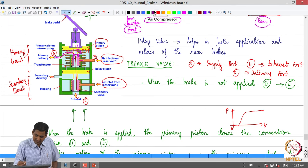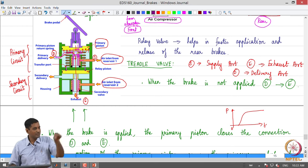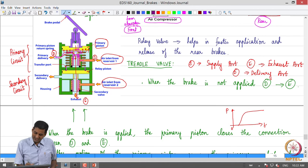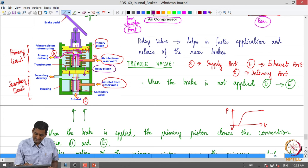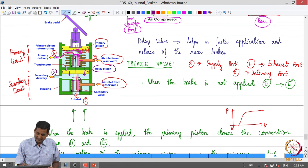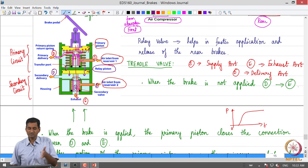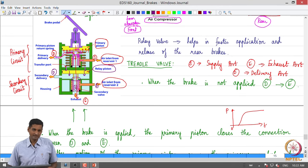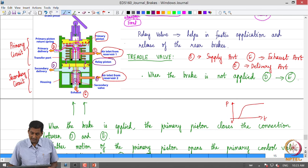Now, what happens to the secondary circuit? There are what are called transfer ports. Once the pressure in the primary circuit starts building, not only does air start flowing through the delivery port to the relay valve in the rear, but there is a transfer port in the body of the treadle valve. Air starts going through the transfer port, acts on what is called a relay piston, and then the relay piston does the same sequence of actions in the secondary circuit — it closes the connection between the secondary delivery and secondary exhaust, then opens the connection between the secondary supply and secondary delivery. This is like a relay race — the primary piston pressure builds up, then the secondary circuit is actuated by the relay piston. That is the treadle valve or brake application valve in an air brake system.